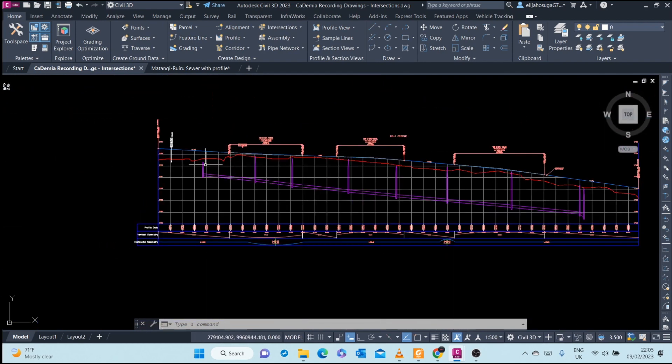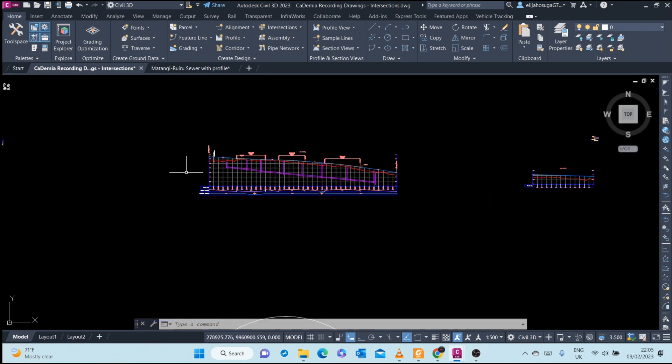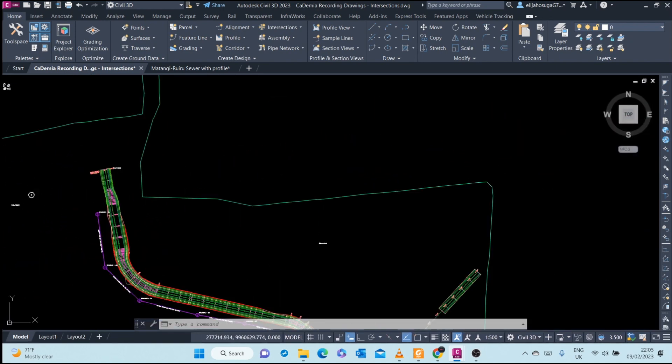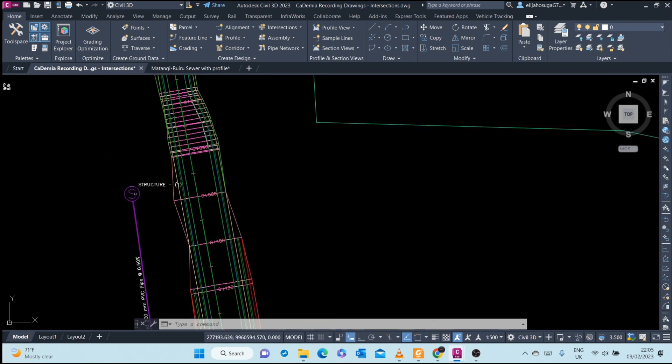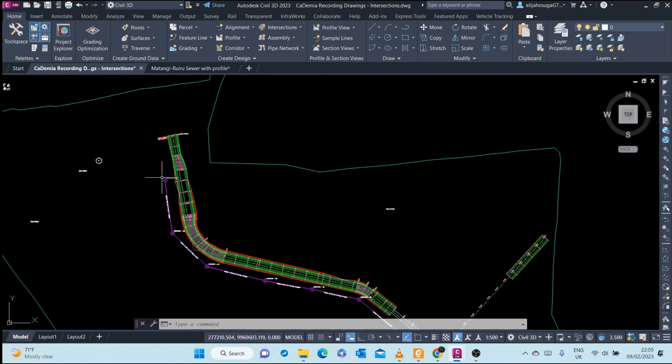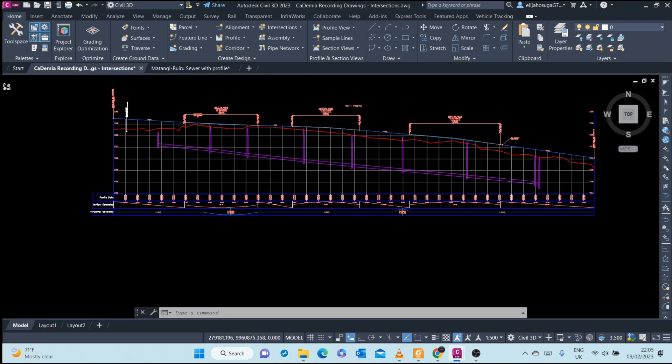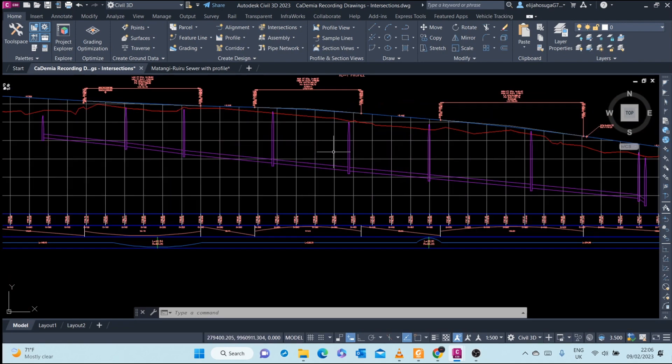The reason why you see this as though it's sunken is because it's not along the middle alignment that we had selected. It's off here, and here the terrain is different from here. So that's how we project our pipe network onto the profile view.